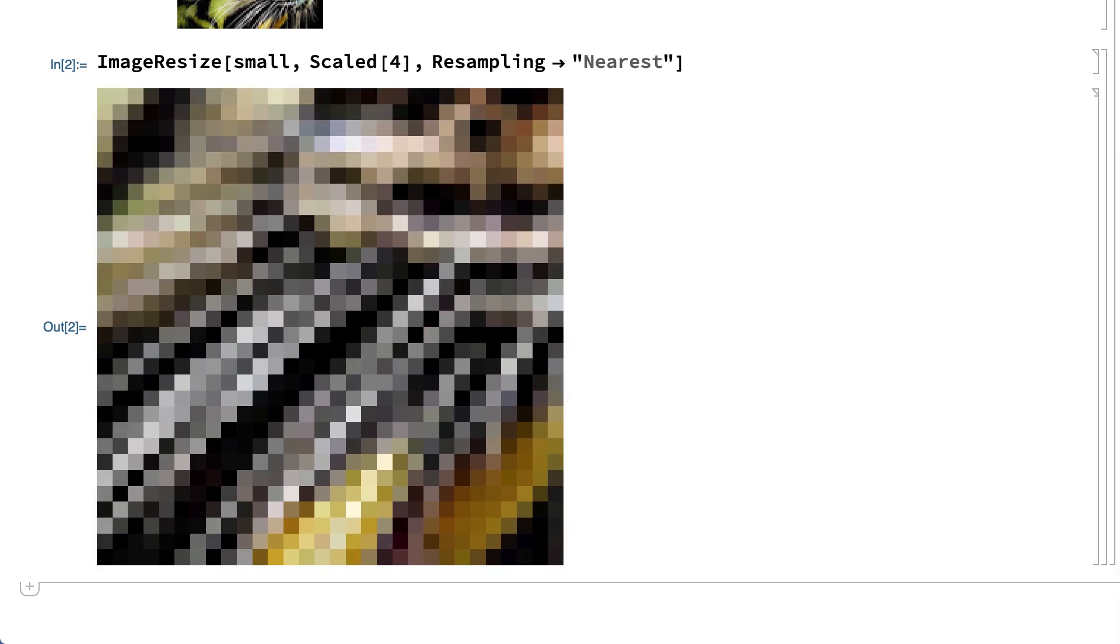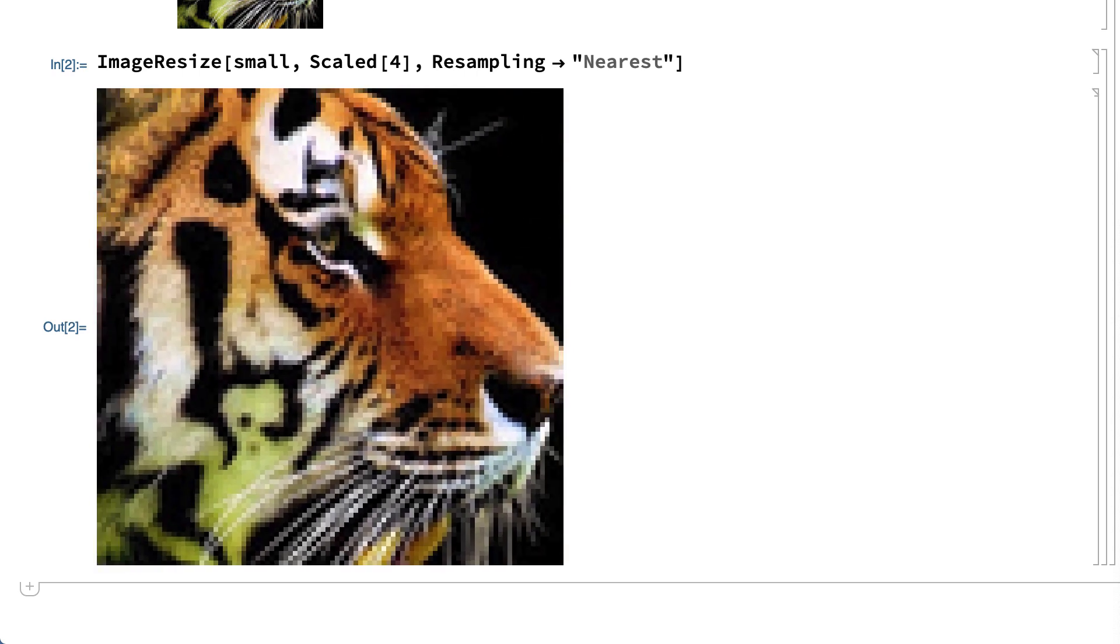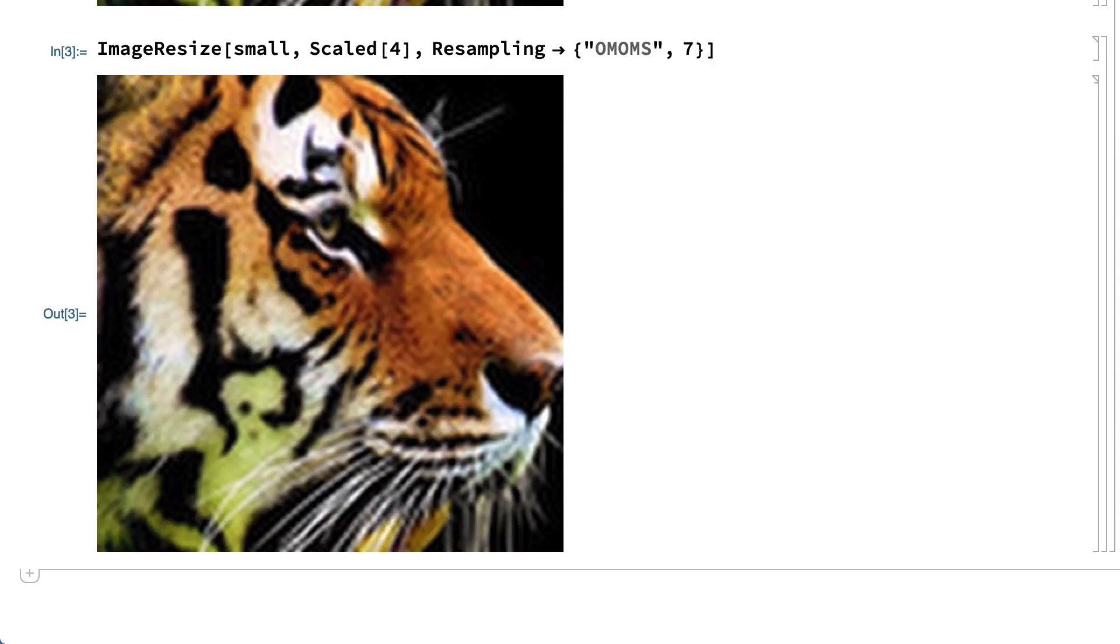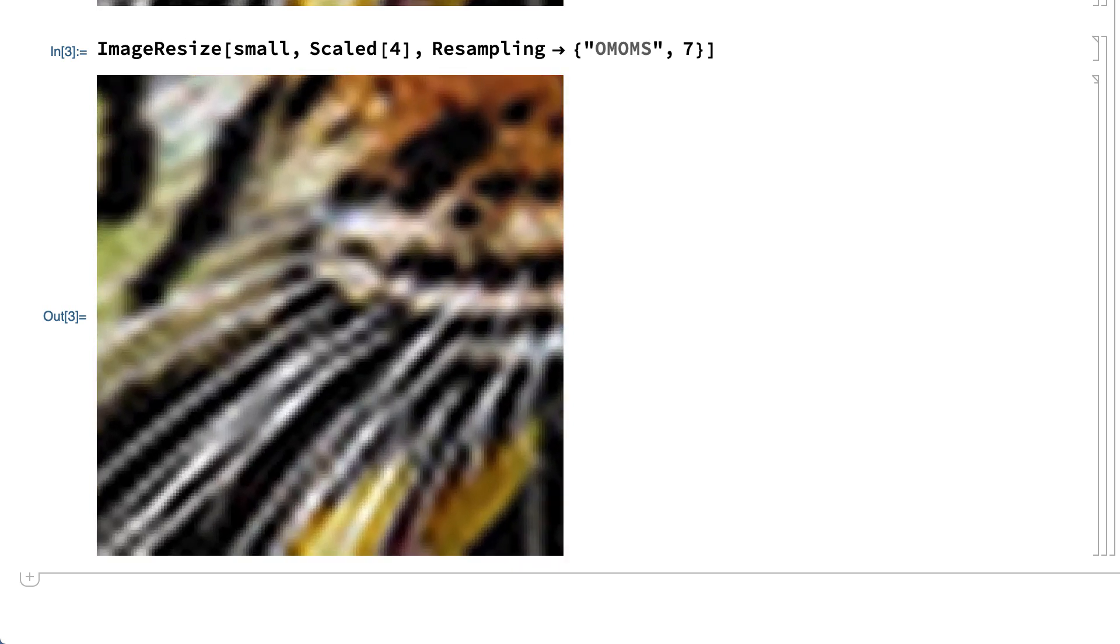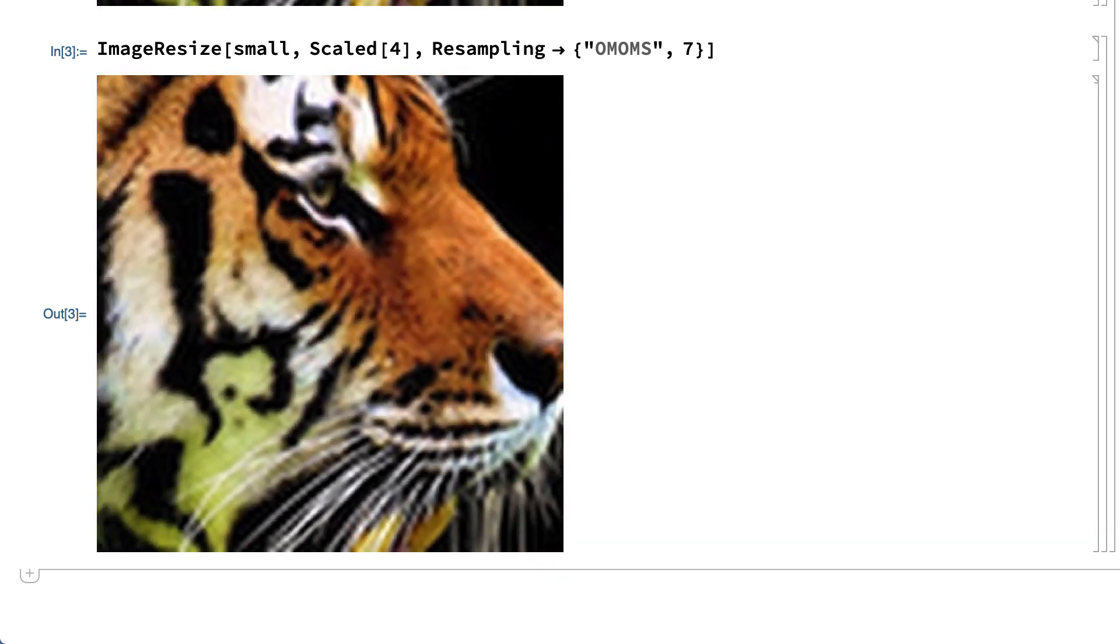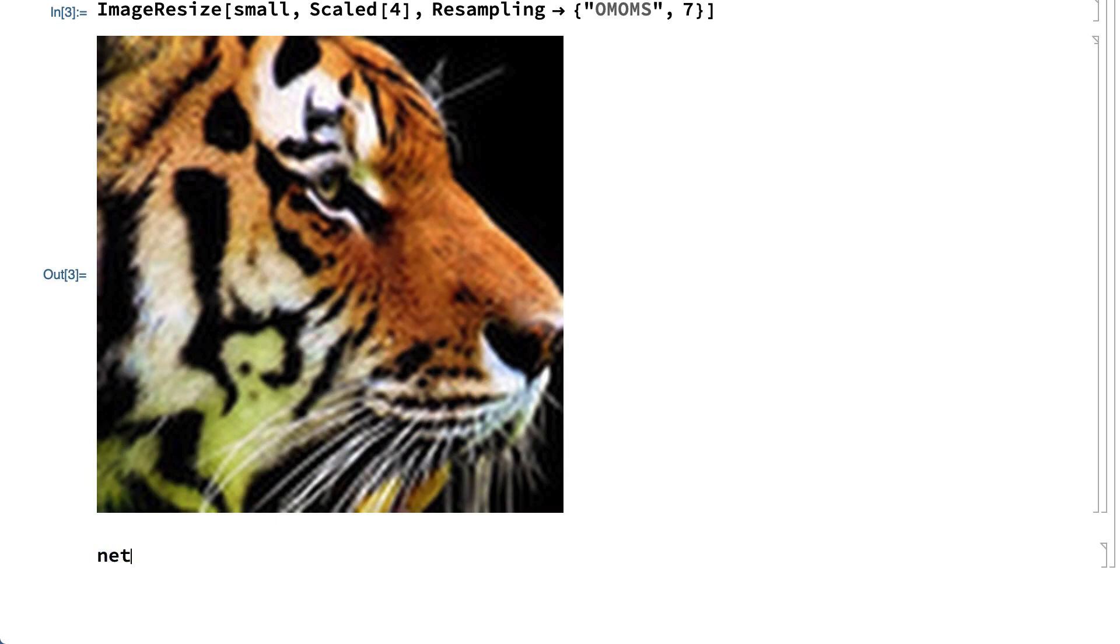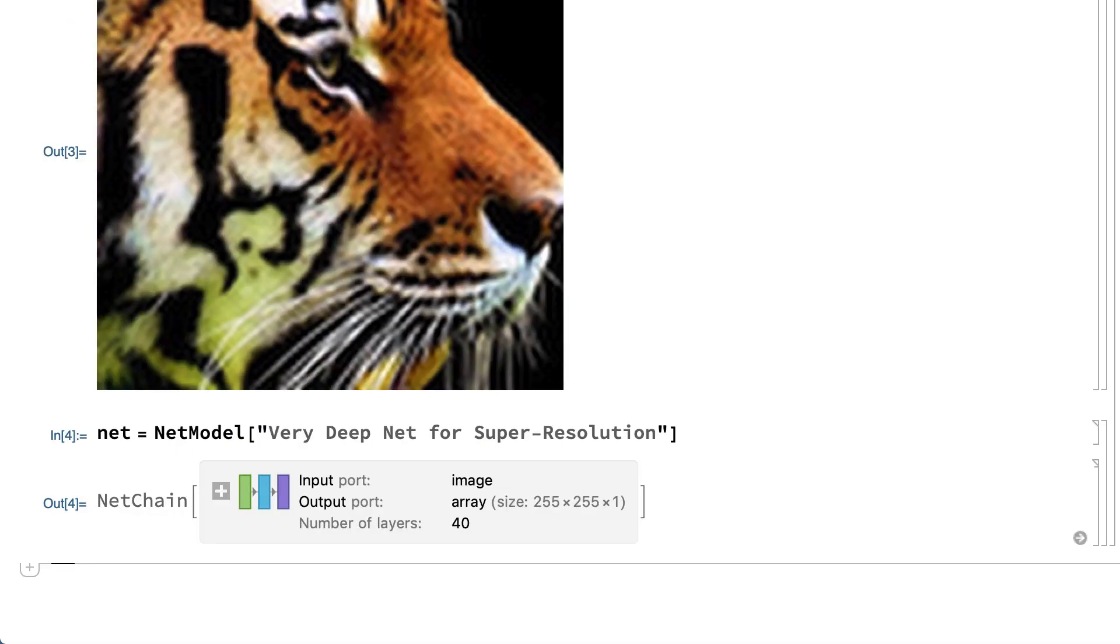There are several other methods of resampling to enlarge an image. For example, this shows the image enlarged using OMOMS resampling, which makes the pixelation less obvious, but the result is still blurry. Further improvement beyond the limits of classical techniques like these resampling methods requires so-called super-resolution imaging, which can be done using a neural net. This input loads a suitable network from the neural net repository. This is a network that has been specifically trained for super-resolution imaging.